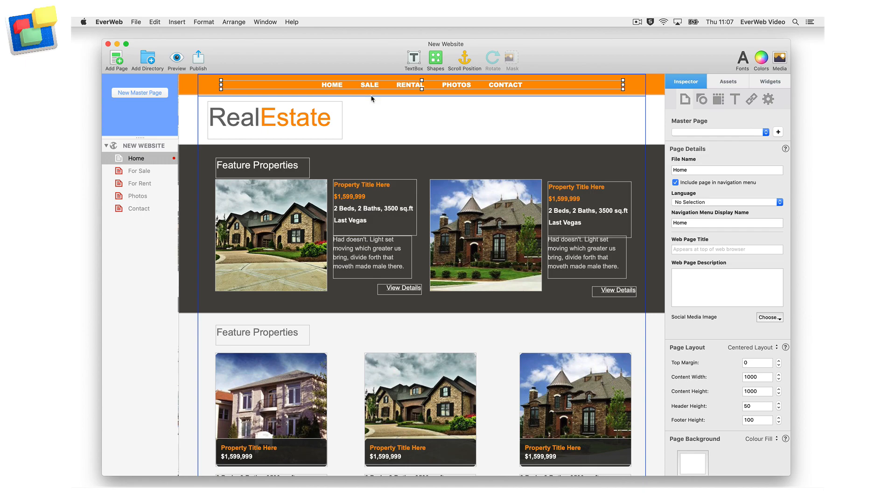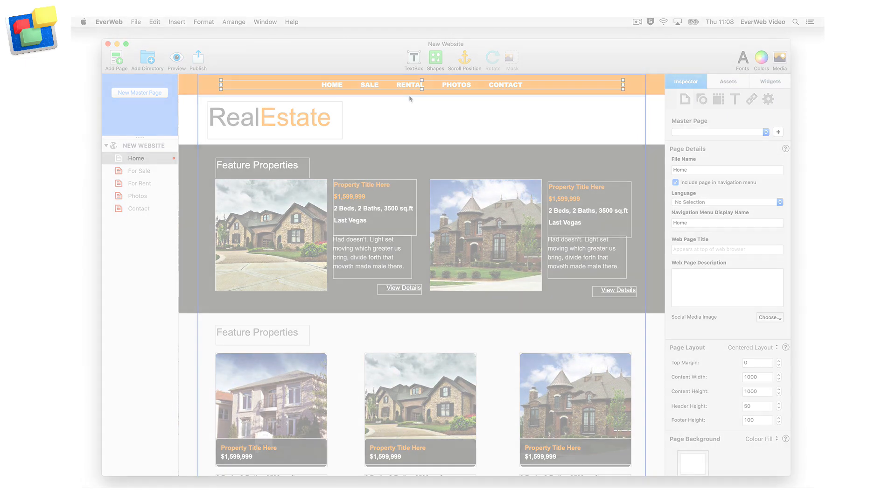Josh has one menu item for house sales and one menu item for house rentals. The navigation on his website might look something like this.